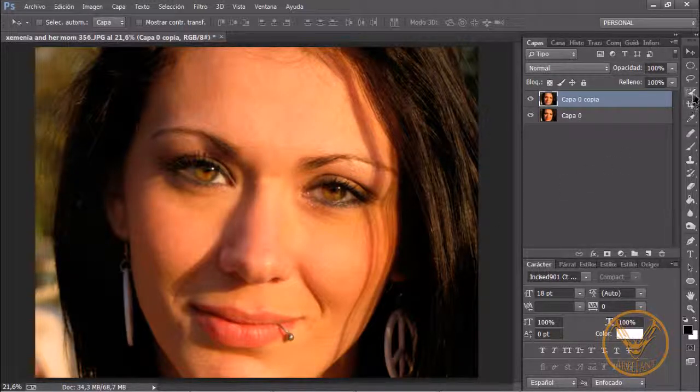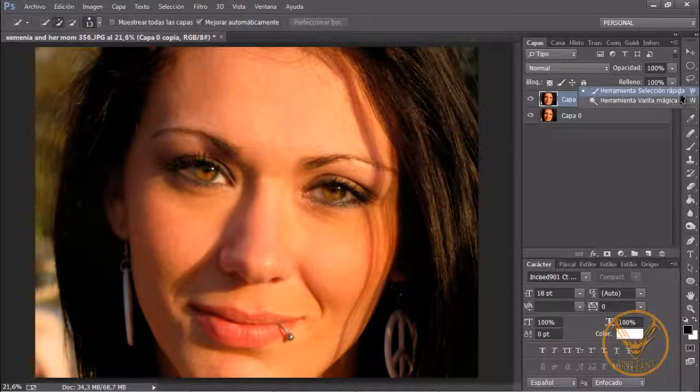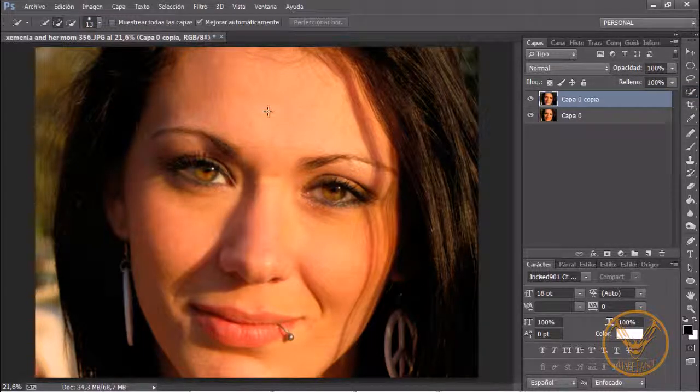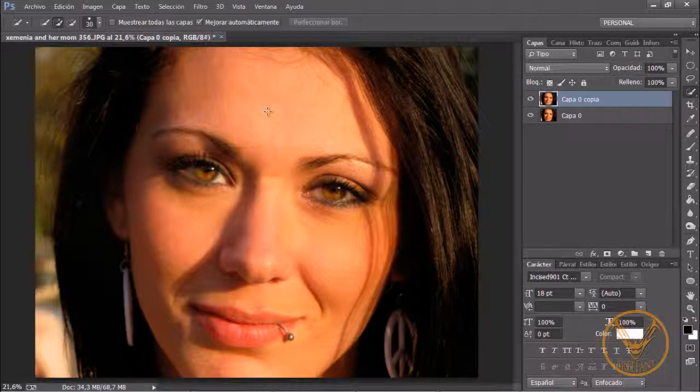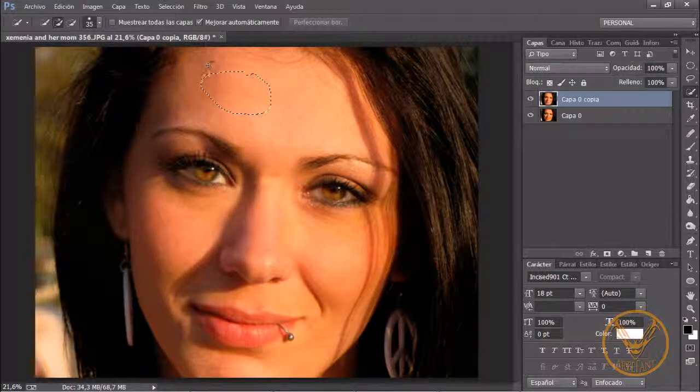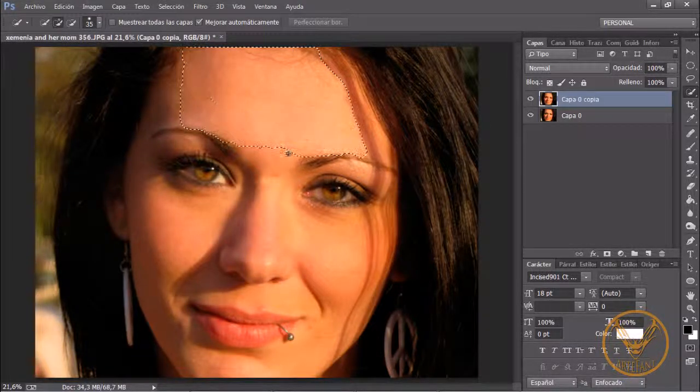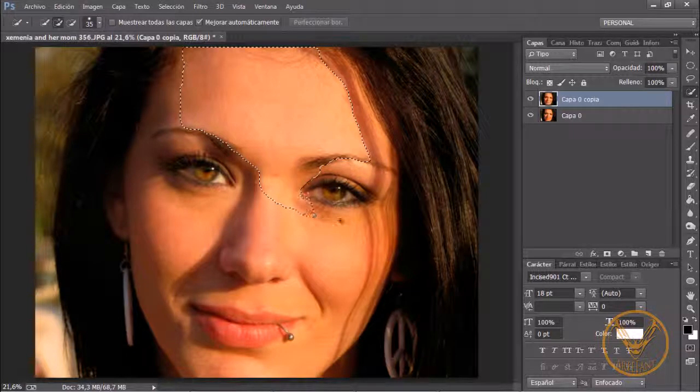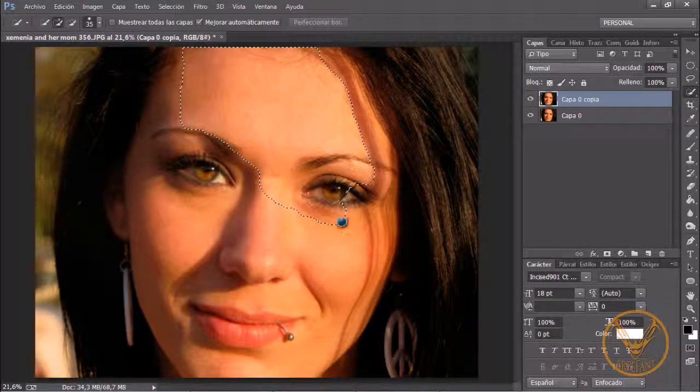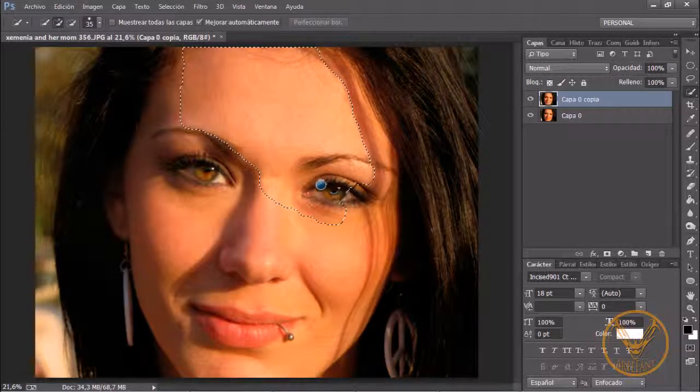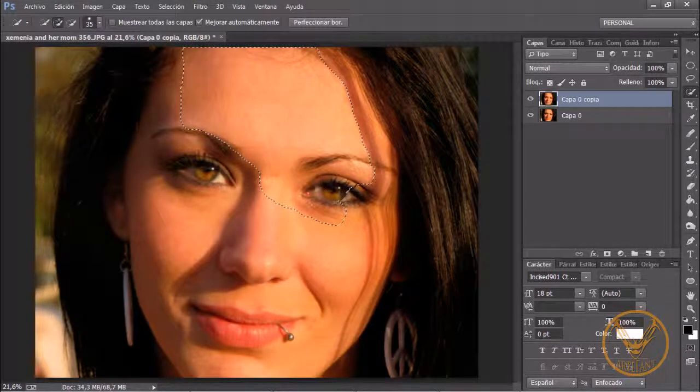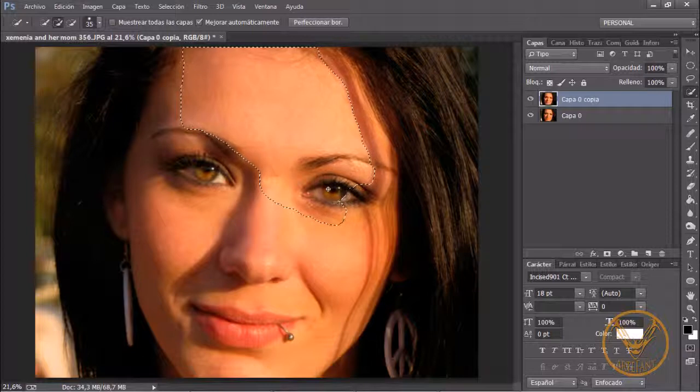Para ello vamos a coger nuestra herramienta de selección rápida y fijaros bien que esta herramienta, pues mucha gente sabe perfectamente que si va haciendo un arrastre por la zona que queremos seleccionar, en este caso la piel, y vamos pasando, hay algún momento que se nos ha pasado a una zona que no queremos.